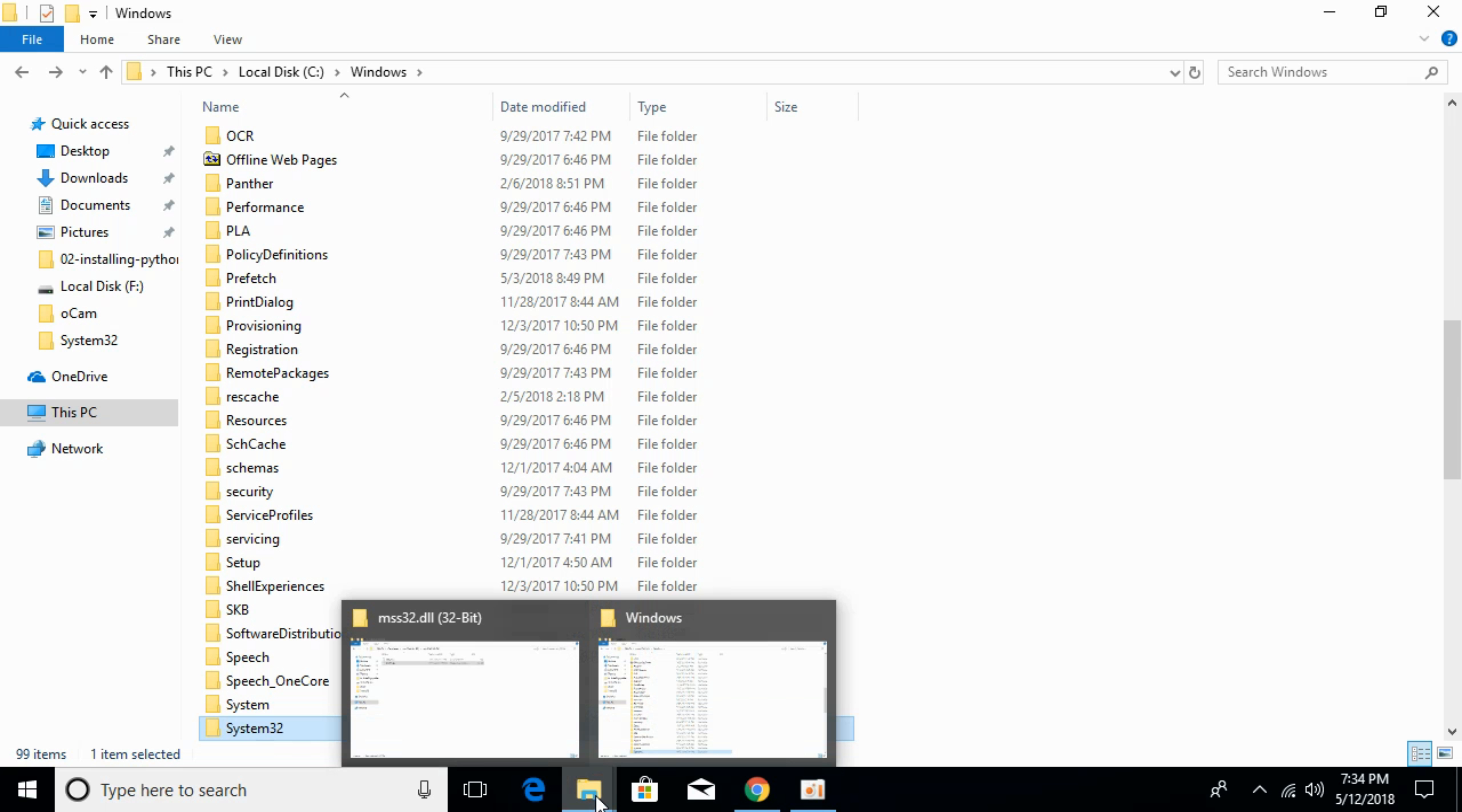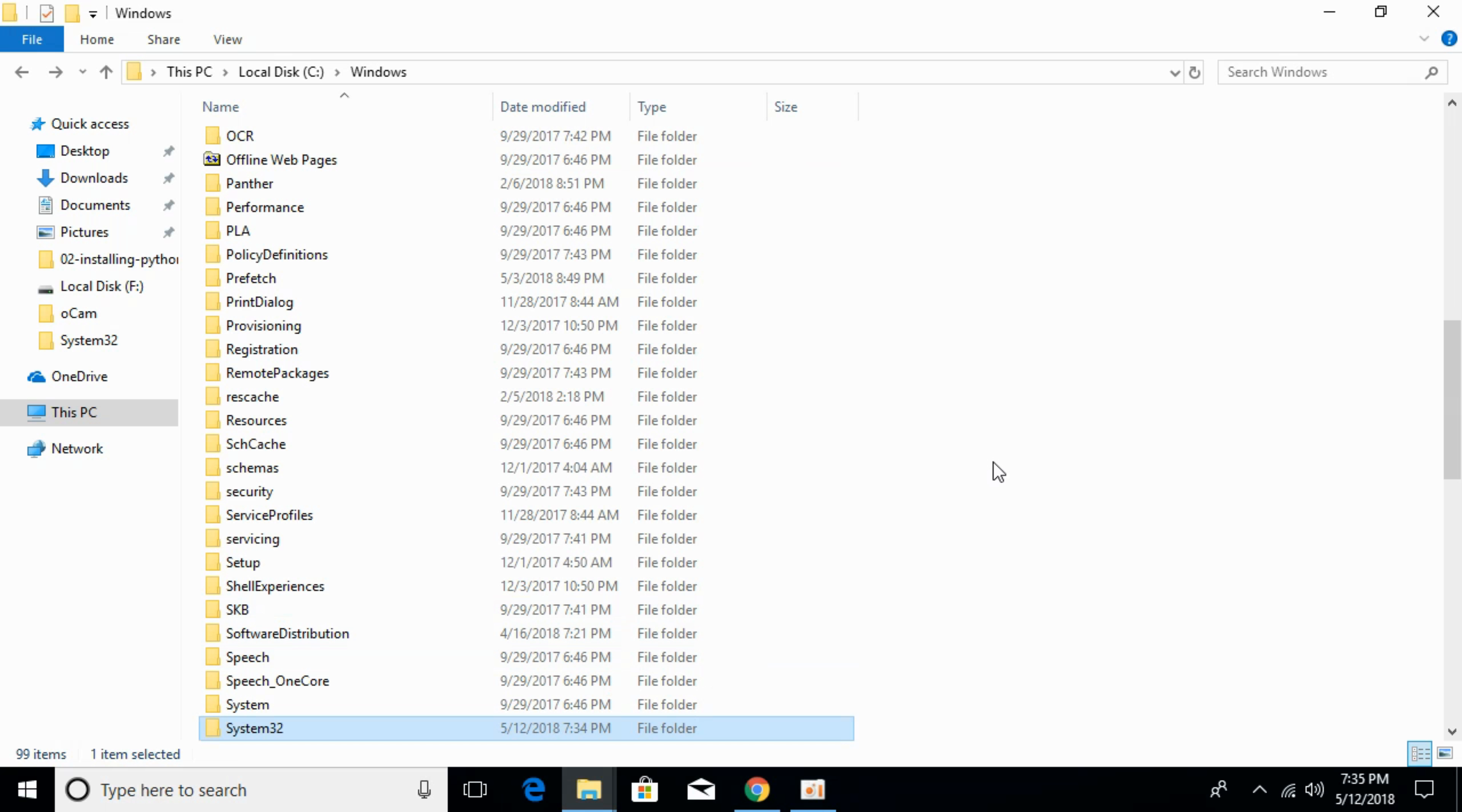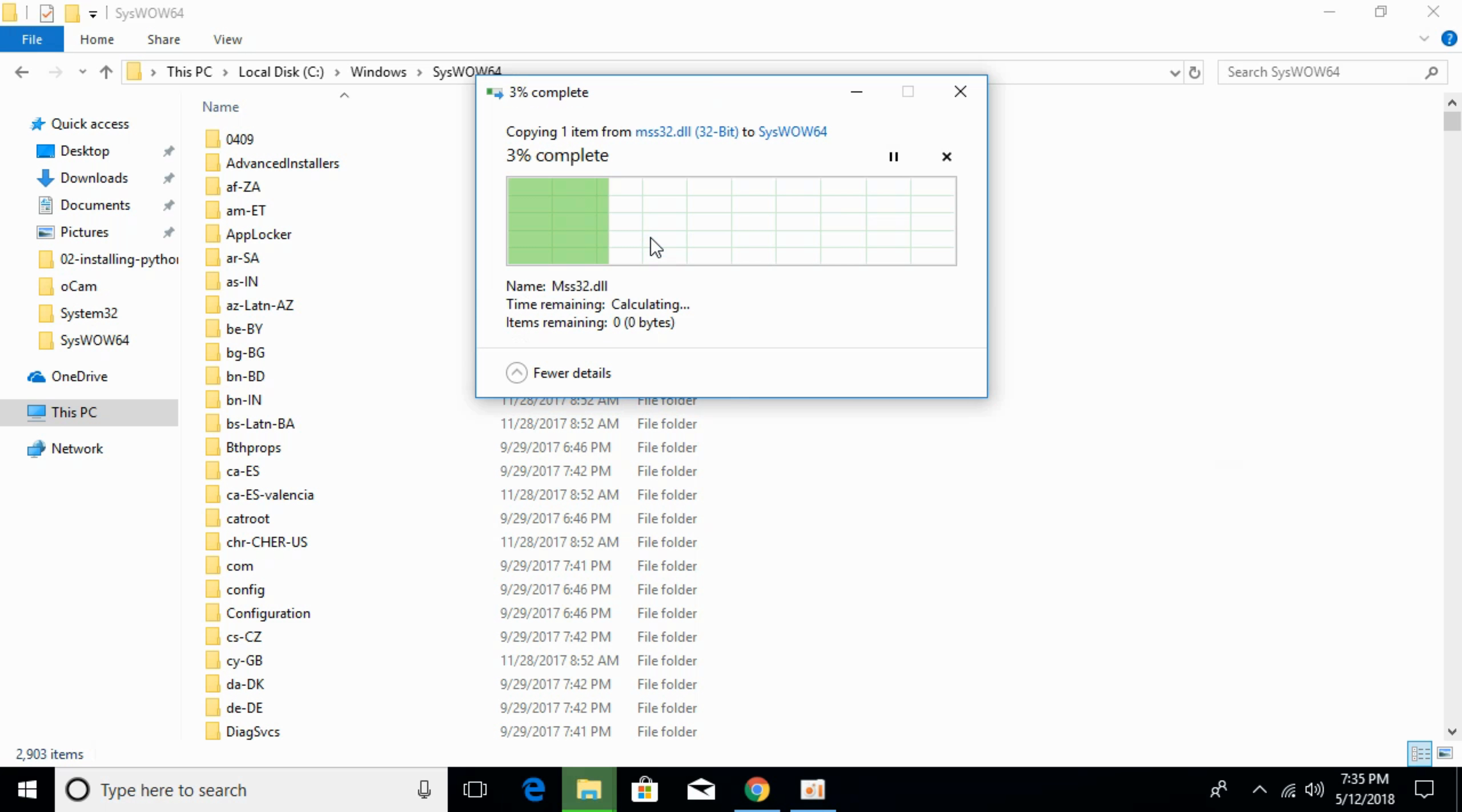To solve the problem for 64-bit operating system, copy your dll file, go to your Windows folder and go to syswow64 folder. Here it is, just go and open that and paste it here. Click continue.